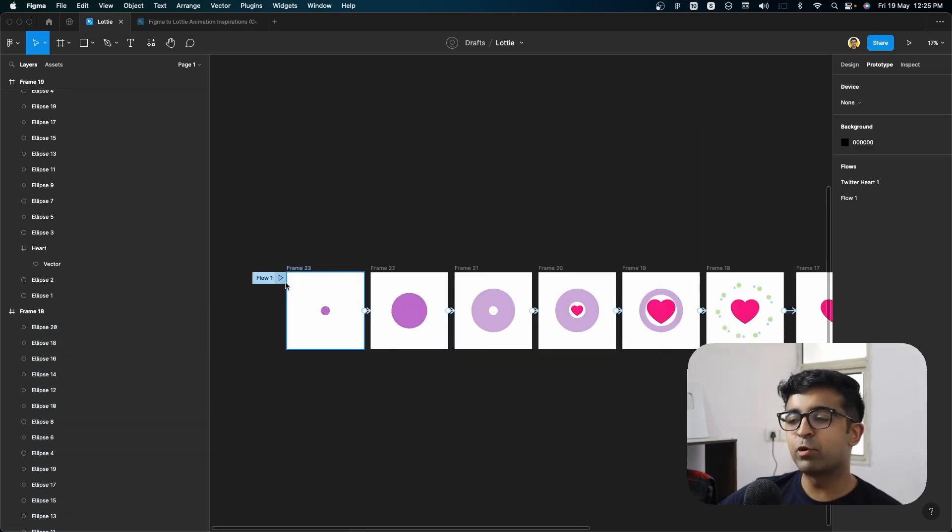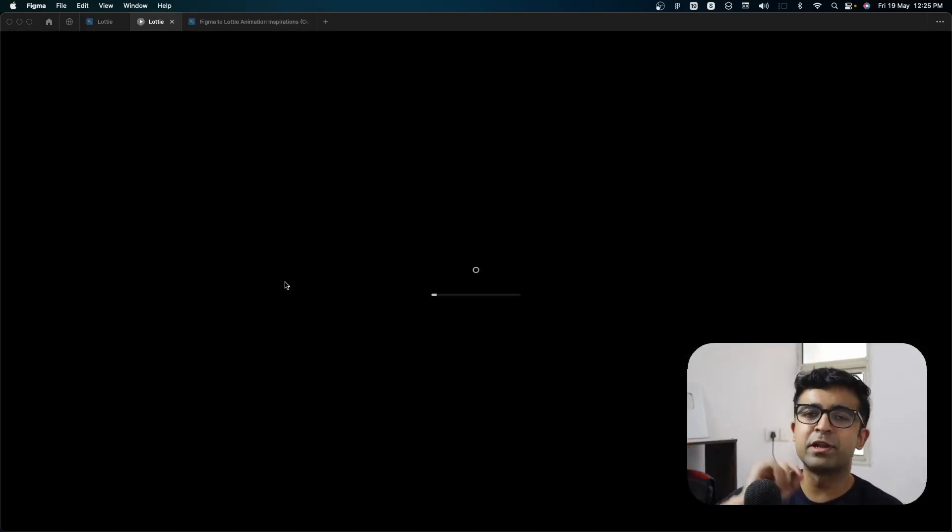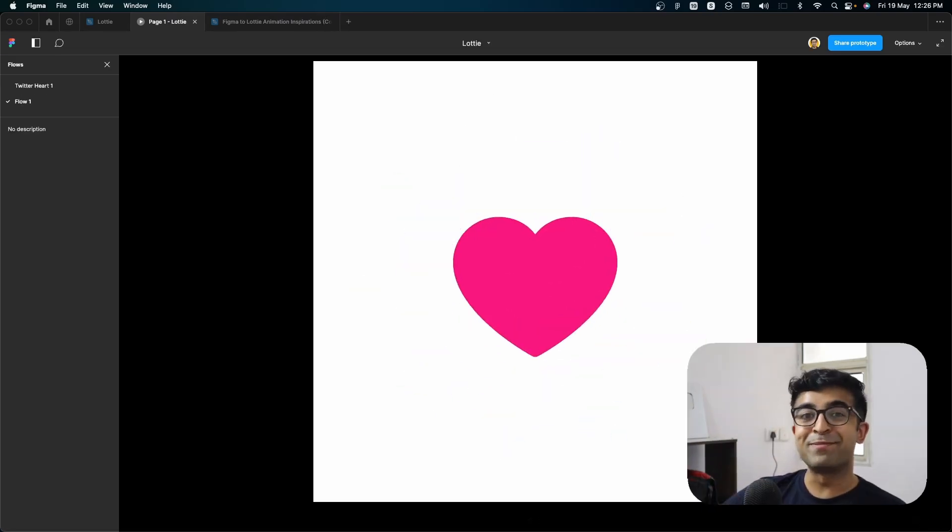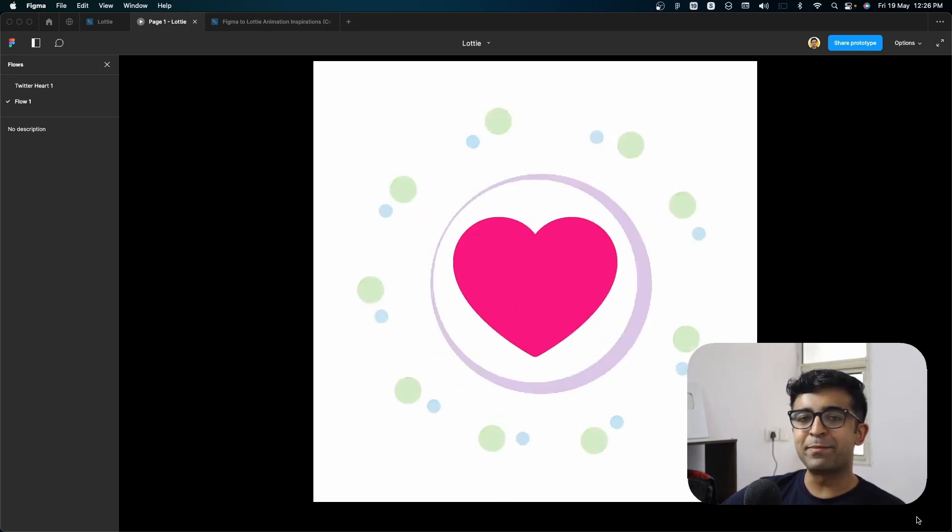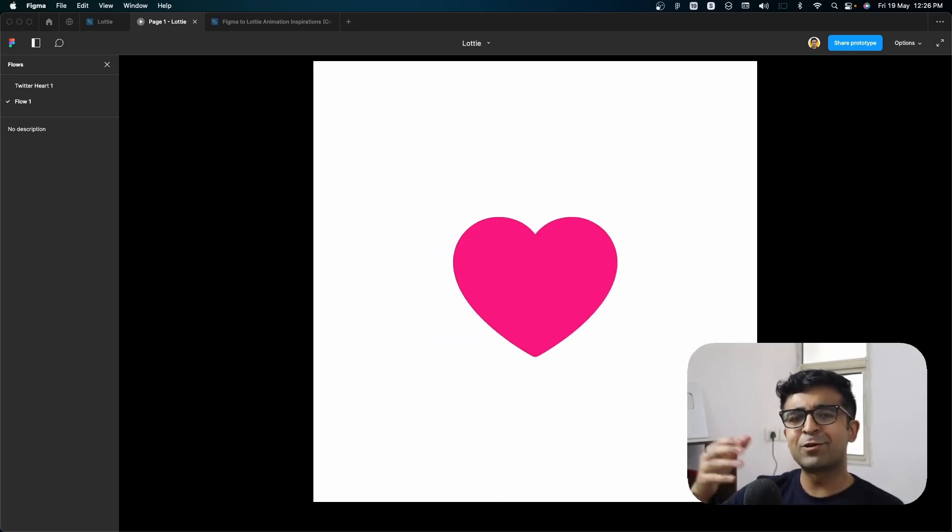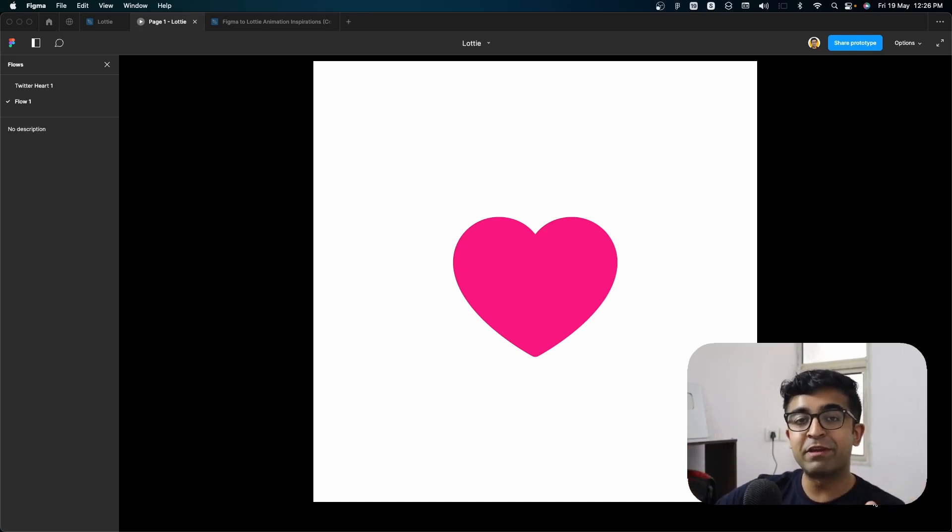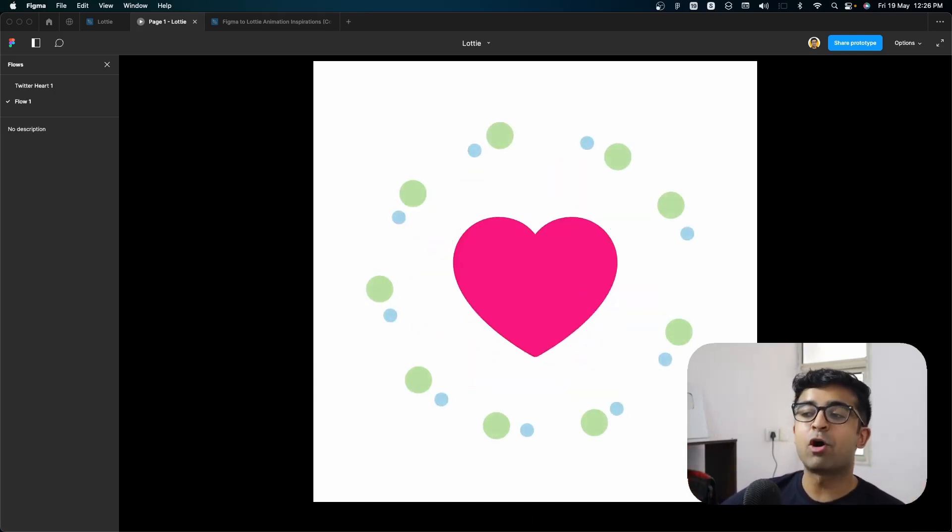Before we get to export this, let's try it out in Figma itself by clicking on the little play button inside. And I want you guys to see how this real cool animation works out. See, it's such a nice smooth animation, very close to what we see on Twitter. If you refine it more and make it more colorful and playful,